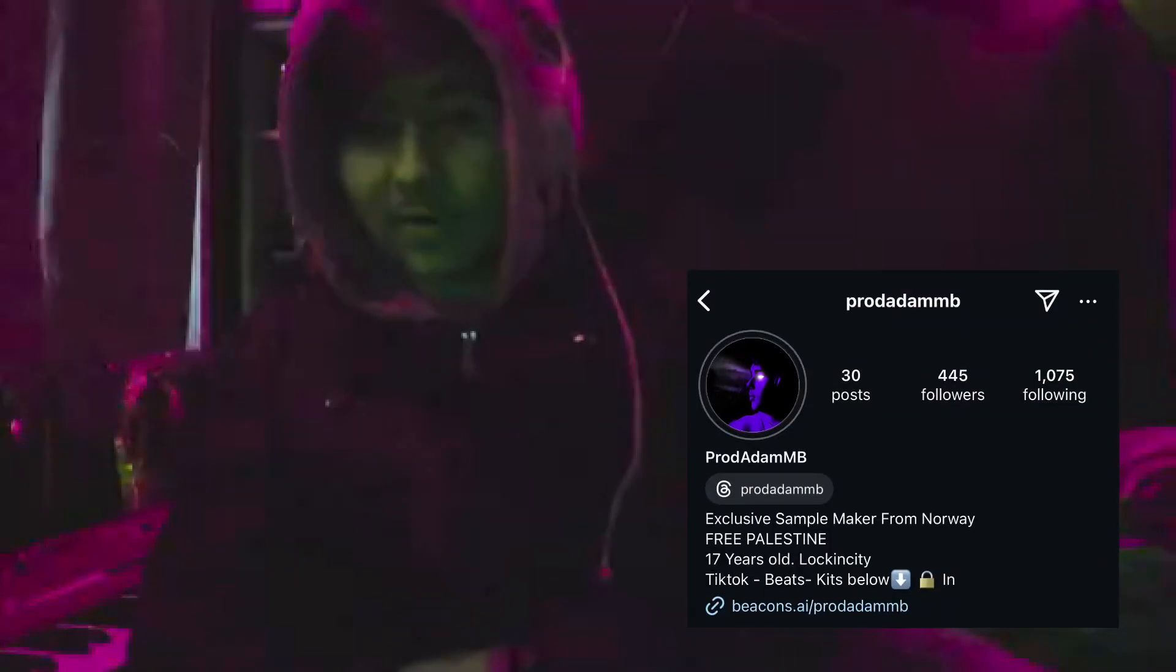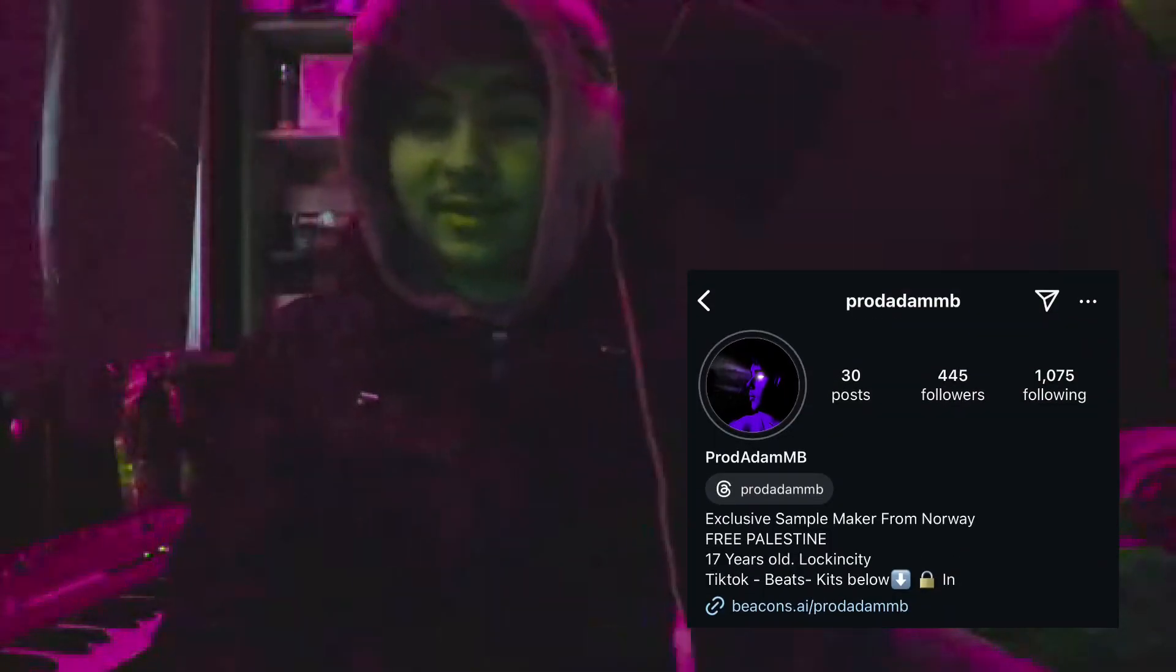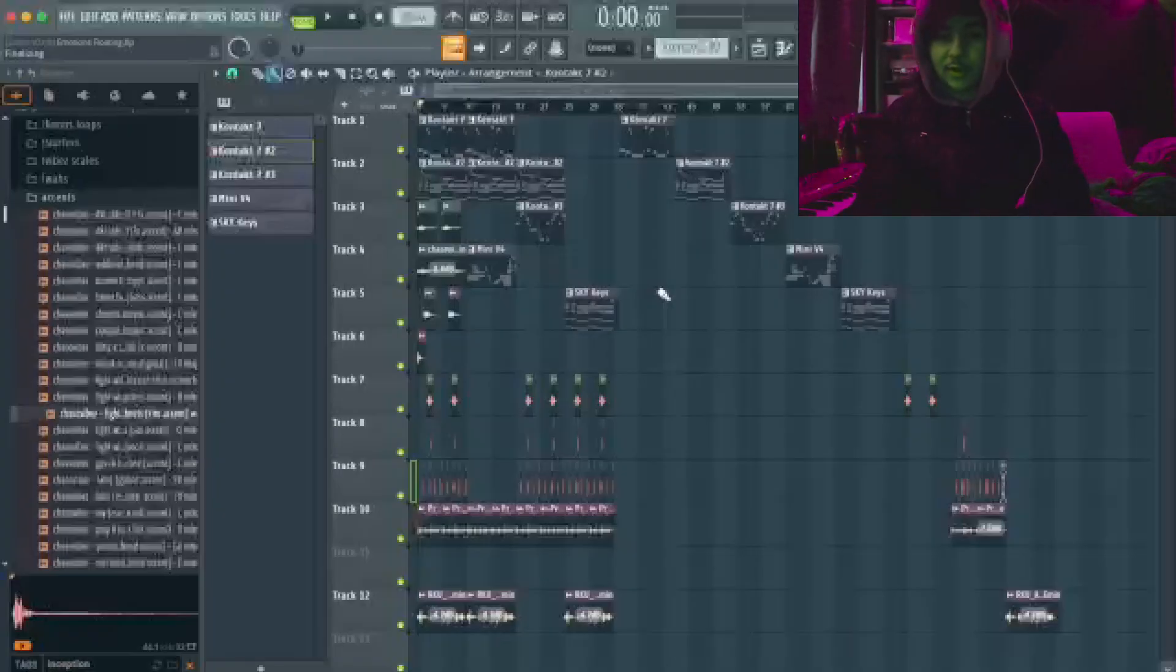Today I'm going to be breaking down an R&B sample that I made that will fit Boston Ritchie. Let's get a quick preview of what I'm going to show you how to make today. Let's go!